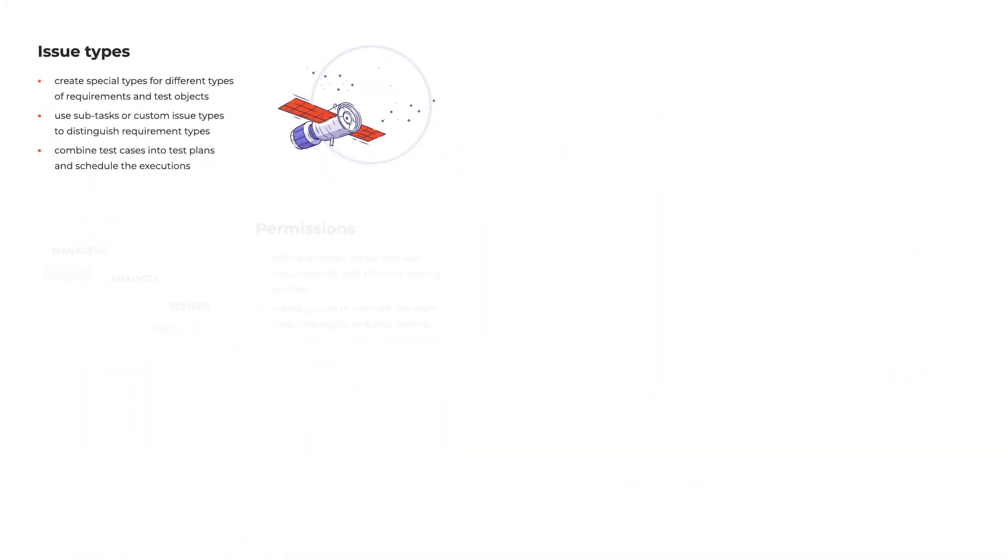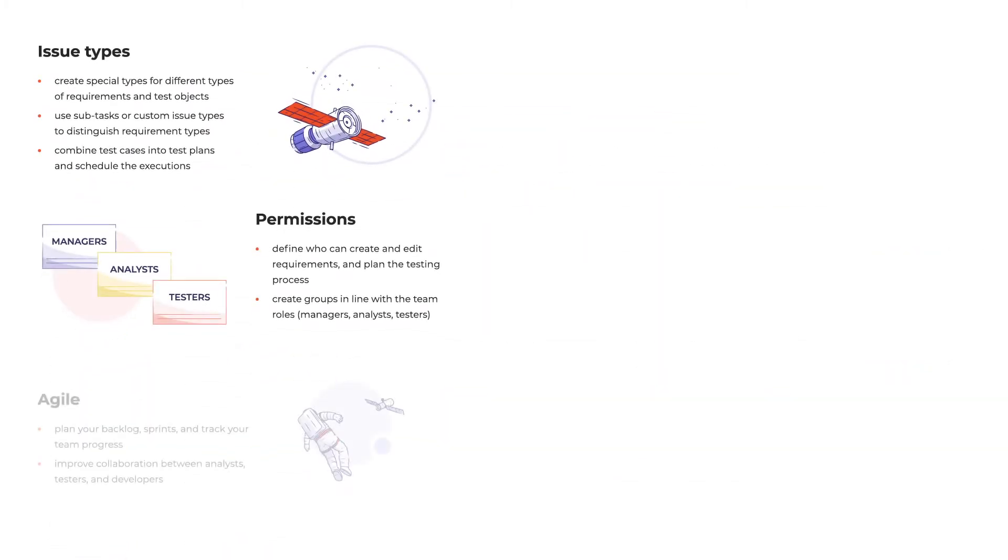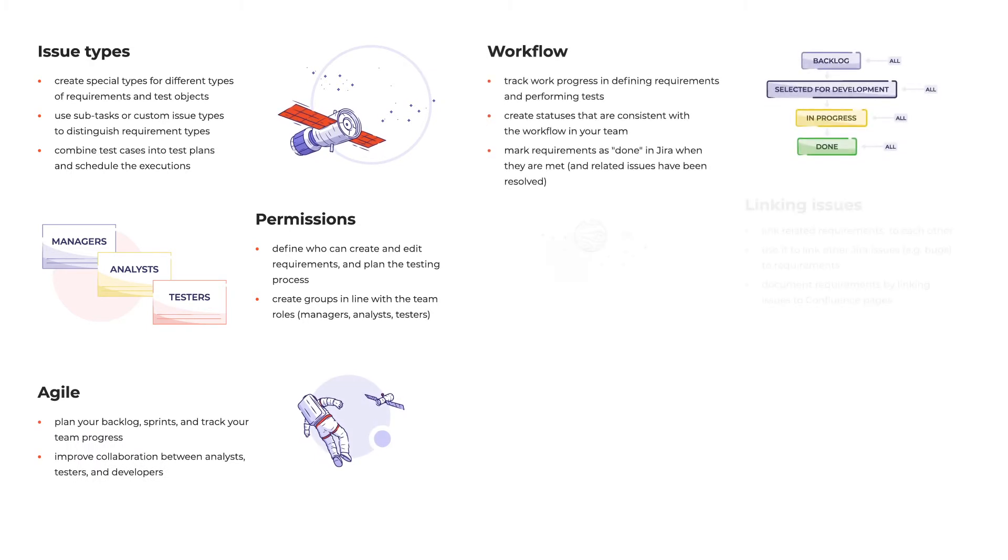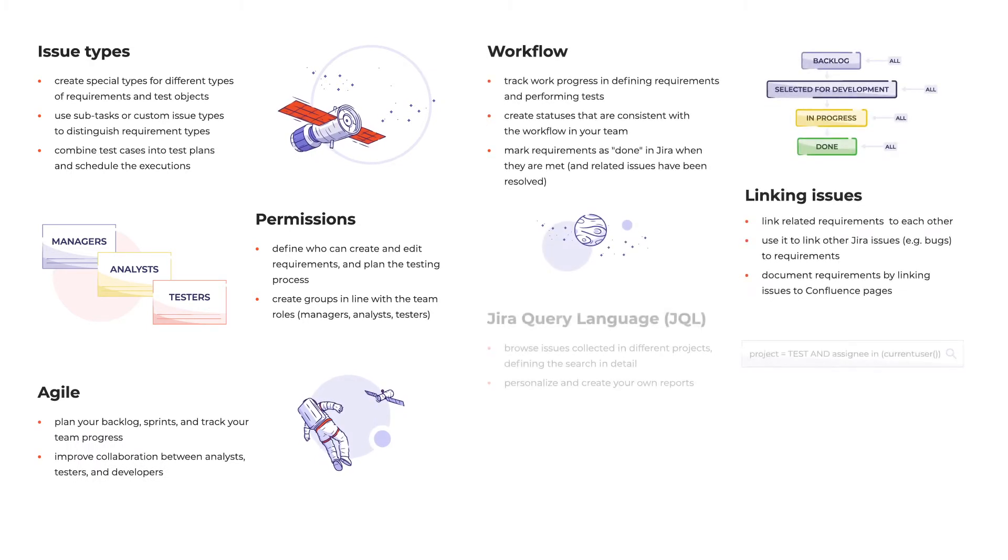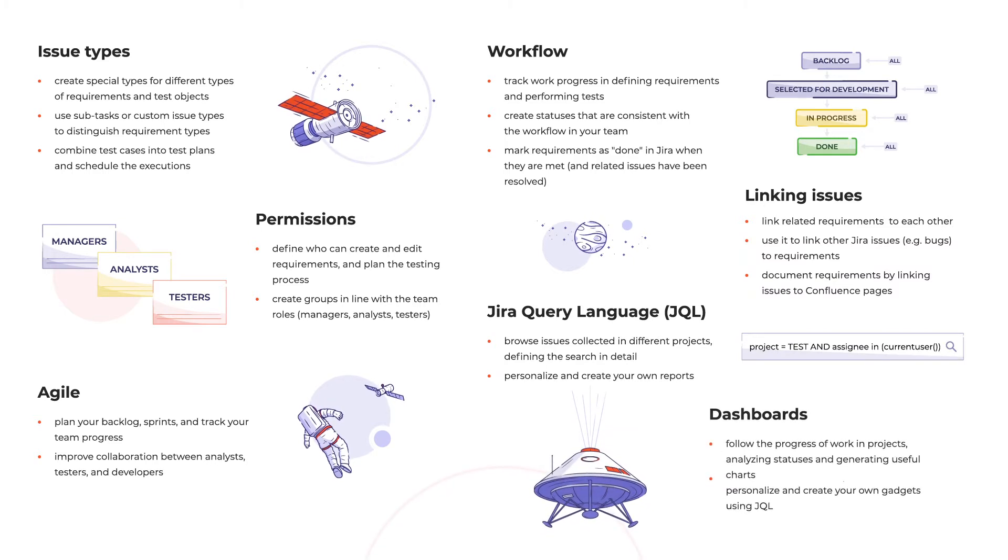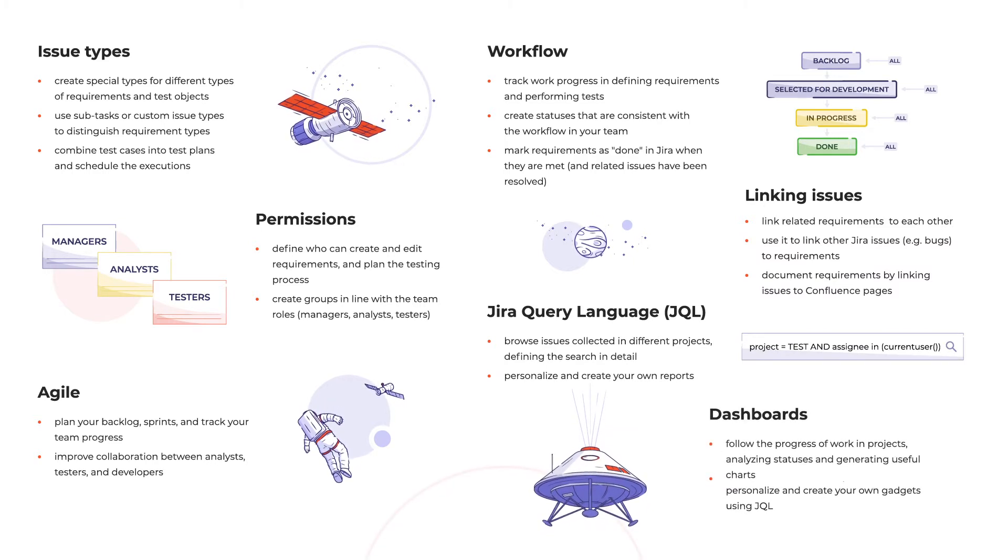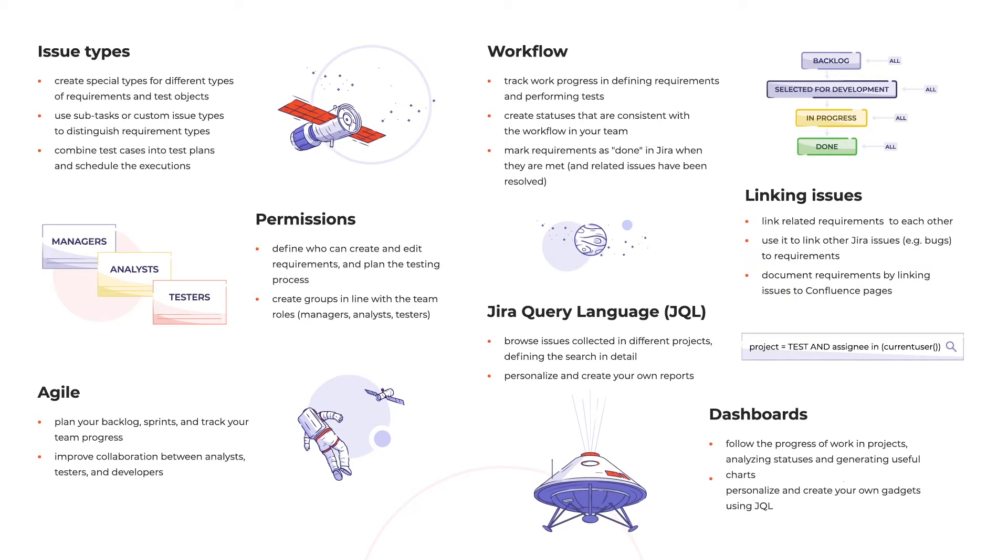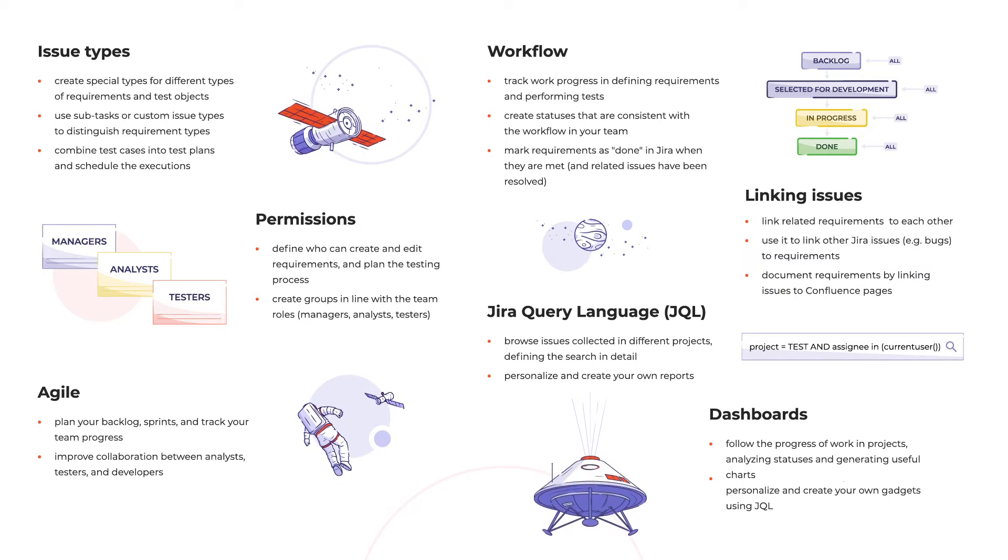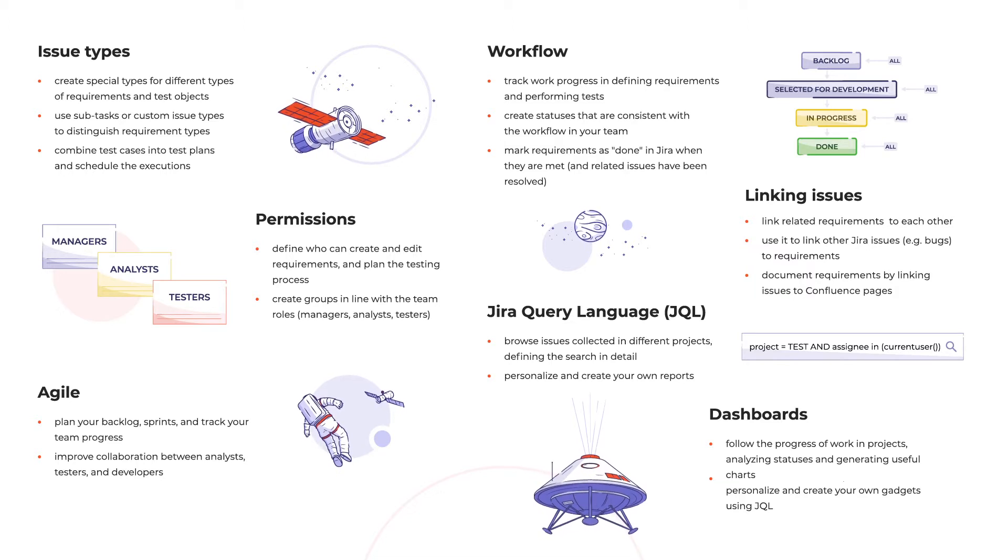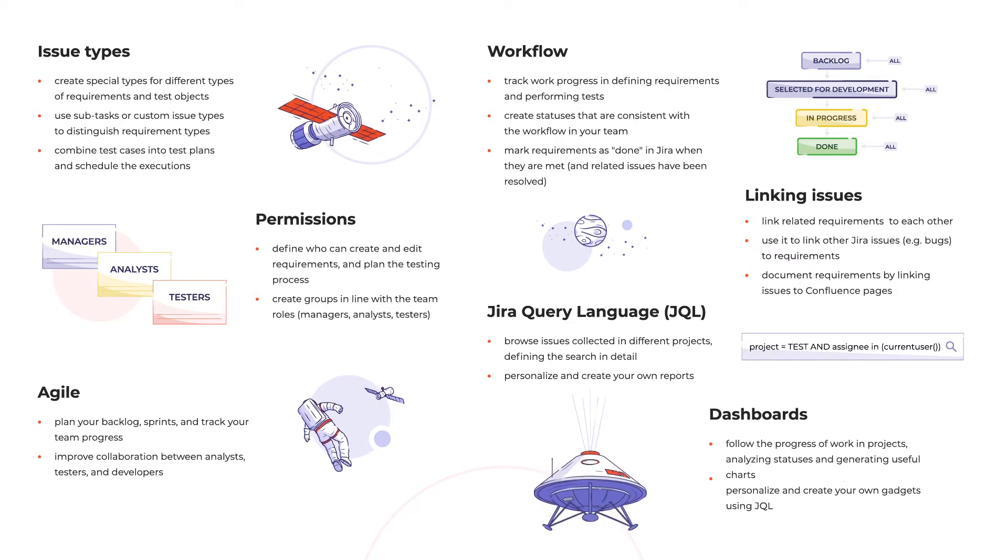Luckily, Jira Software has the features that allow us to model almost every kind of QA process. We can build structures of different issue types, set up customized workflows, plan the team's work, and track its progress. Linking issues between each other and with Confluence pages can ensure end-to-end traceability. We can also create custom reporting dashboards that will refresh in real-time. Let's take a brief look at how it works.